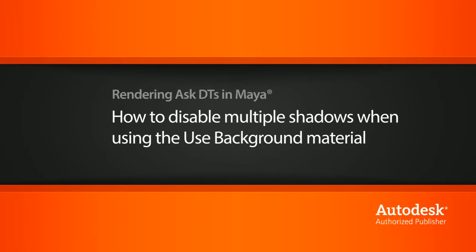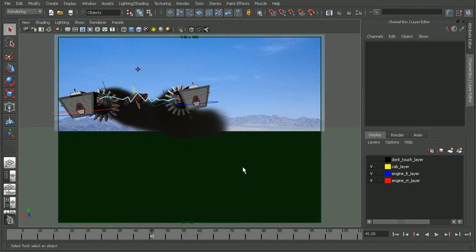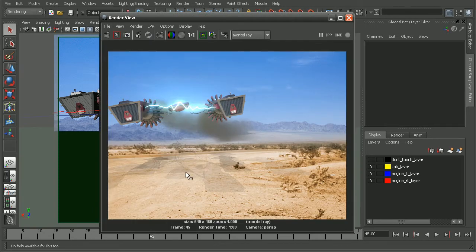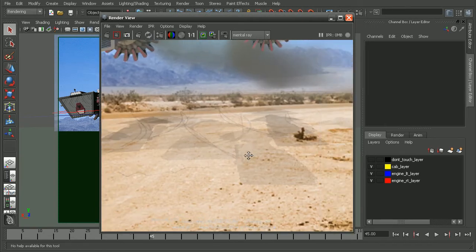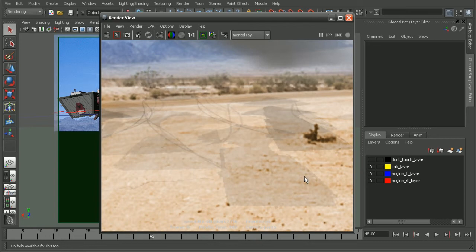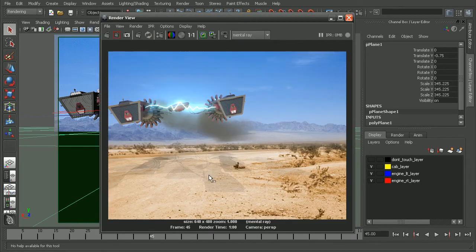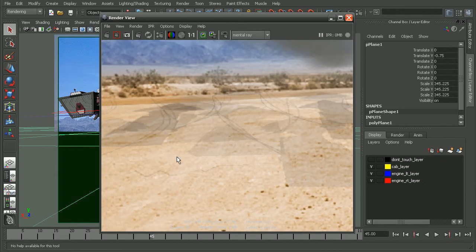Here I have a scene from the Introduction to Maya 2011 course. Before we begin, let's go ahead and render this out to see what the issue is. As we can see, there are multiple shadows down here on the ground. We have a used background on this plane here, but that particular issue doesn't have anything really to do with the used background shader.